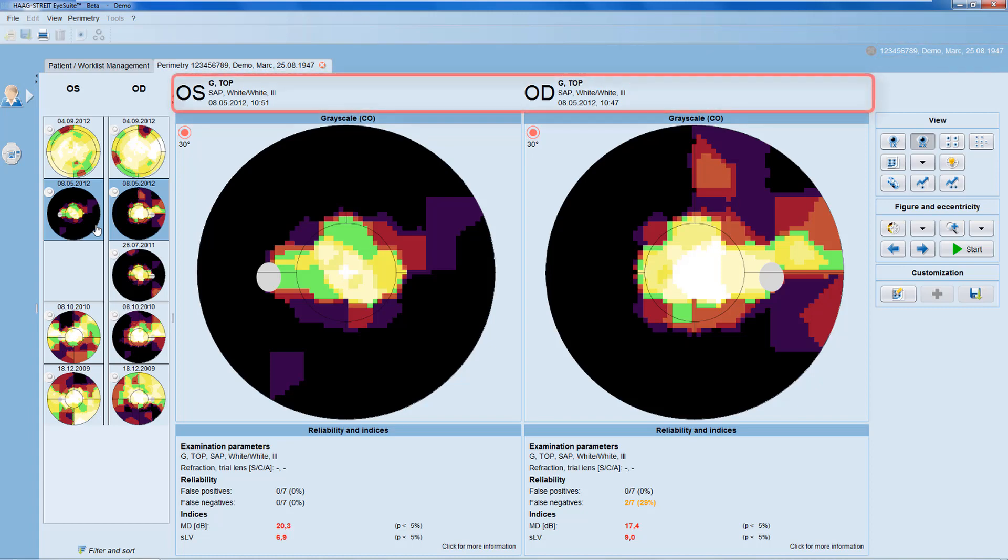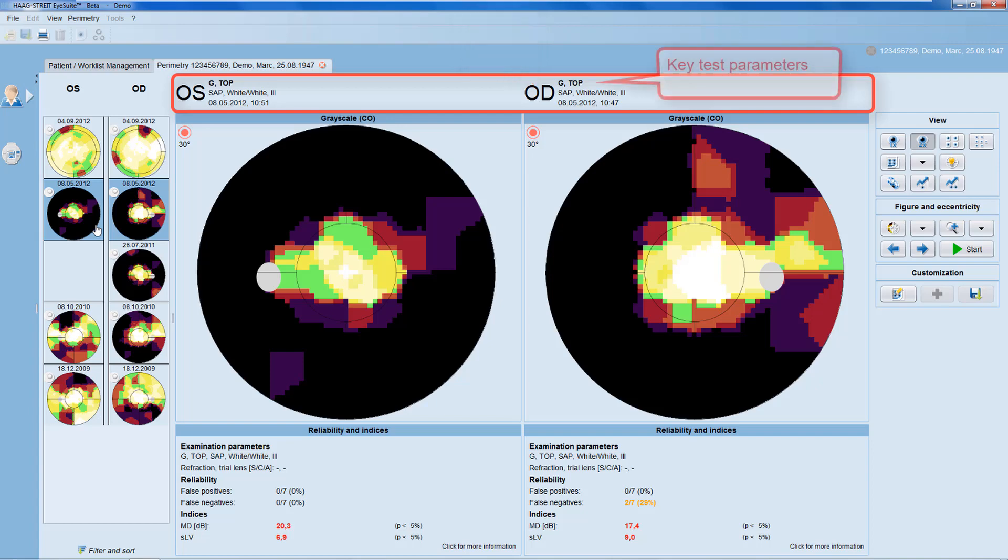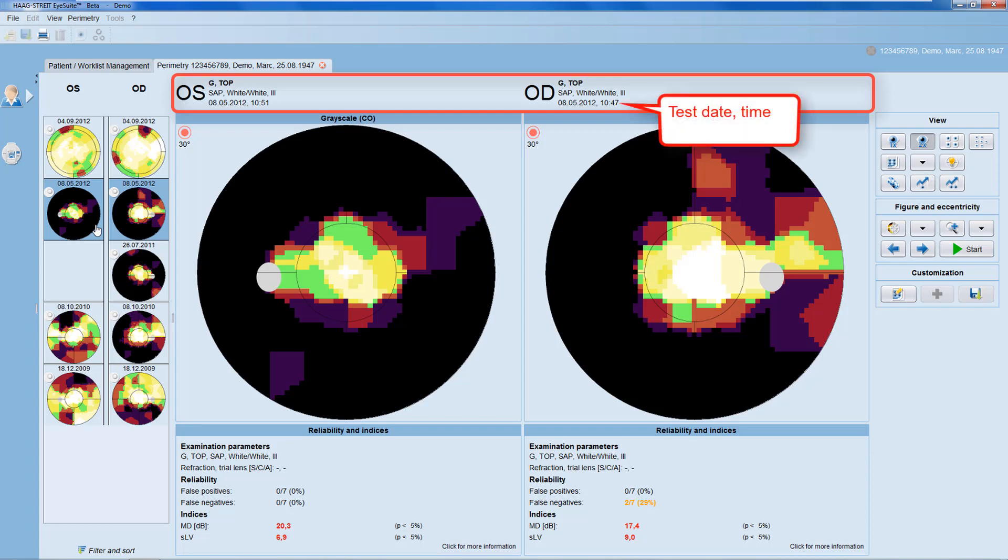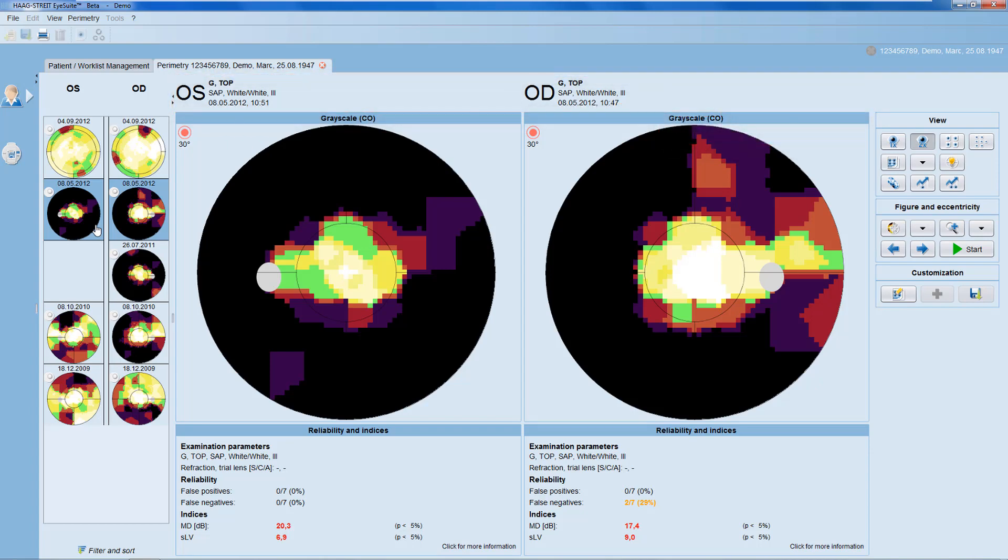On the top of the results panel, you can see the tested eye, test parameters, and for single field representations also the test date and test time.